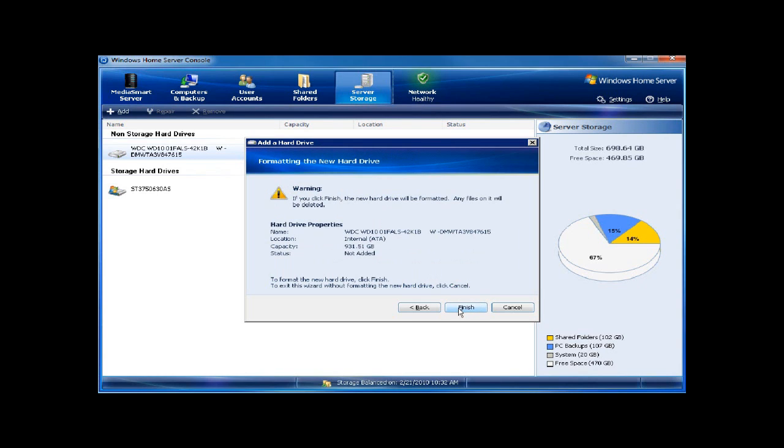I click on next, and when I click on finish, it's going to delete all of the data that's on the drive. You can see on the side that I have 67% available. After I do this, that number will increase.